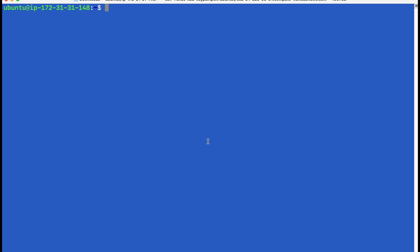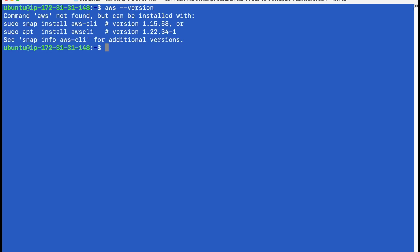I have already launched an EC2 and I want to start using CLI commands from this EC2. So let me see if CLI is already installed. You can do that by doing AWS version and it says it is not found. So first thing is I have to install it in the EC2.